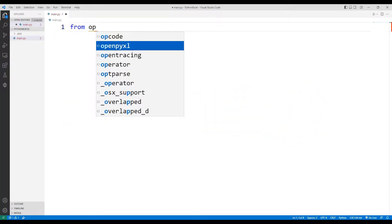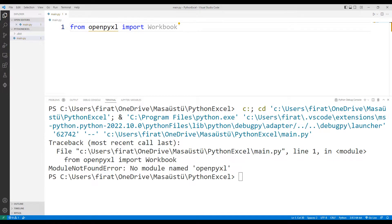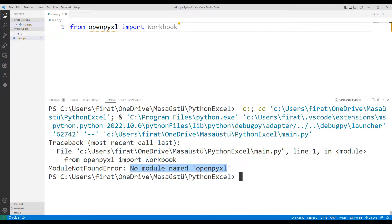I need to open the openpyxl library. I can start the transfer process by using the keywords pip install in the terminal section.